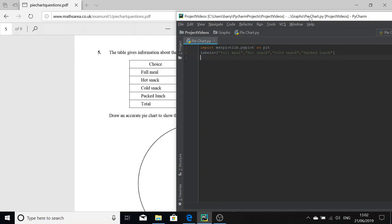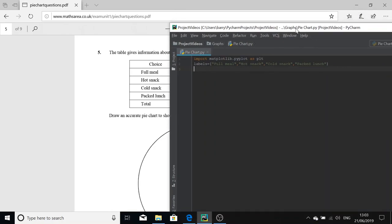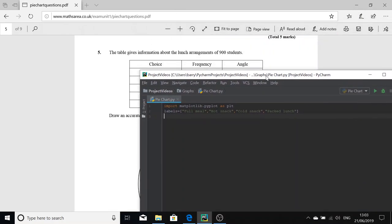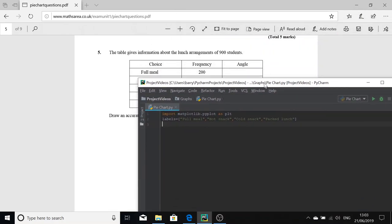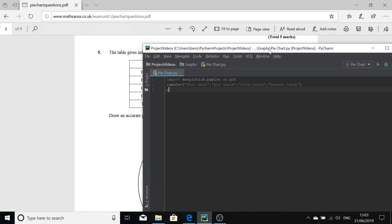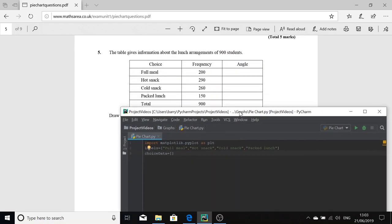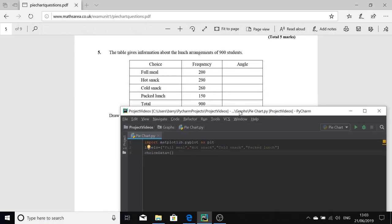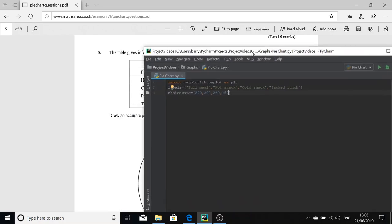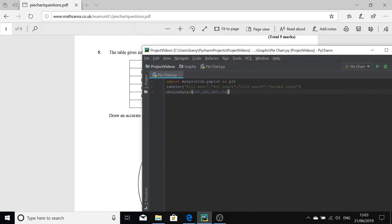Okay, so that's the labels defined. Now we need to get our data. We're going to call our data choice_data, so we're going to pass in our frequencies: 200, 290, 260, and 150.